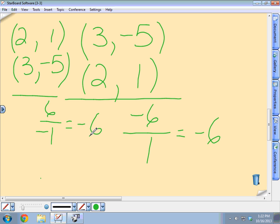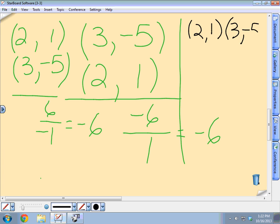It doesn't matter which one you put on the top or the bottom. One of the mistakes you can make is when the points are written horizontally, you can mix up your x's and y's since they're all on the same level. That's why I said if you do it vertically, it's a lot easier and a lot harder to make a mistake.